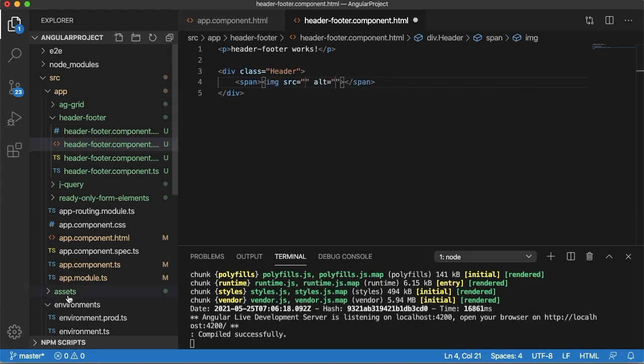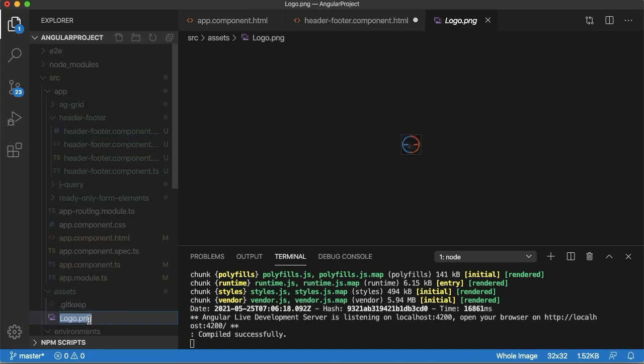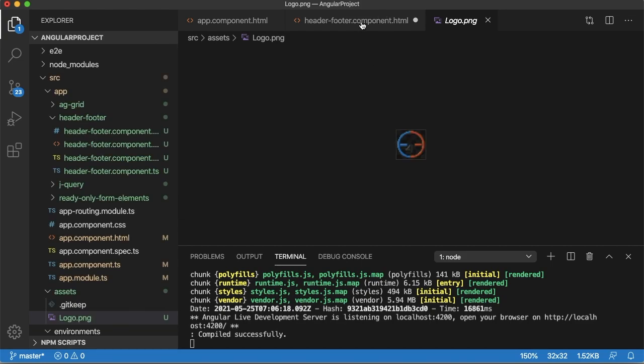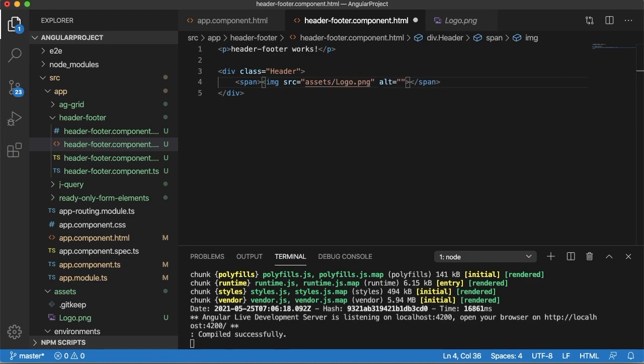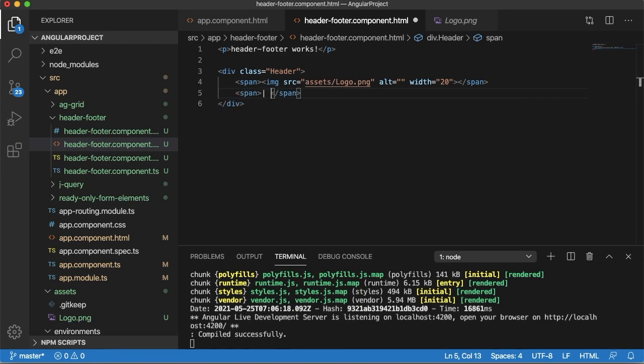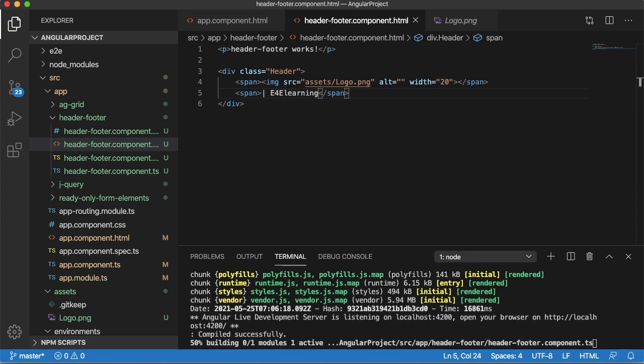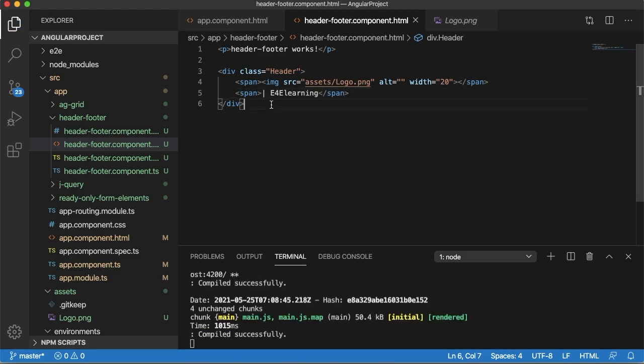Currently I have one image in assets, that is logo.png. So I can copy and add this as logo for our project. For this I will add the path as assets/logo.png and give a width of 20 pixels for this image. Let me add another span which will have content or title of this project. So that will be the header for our project.